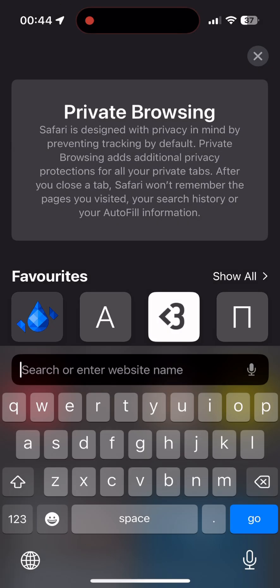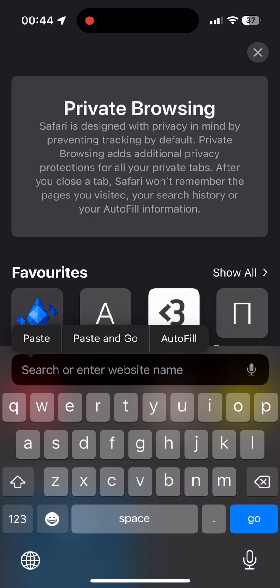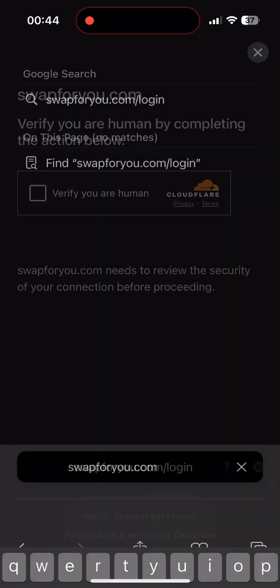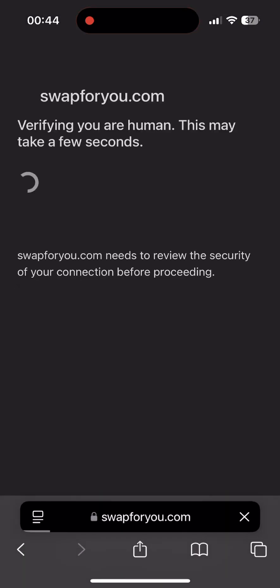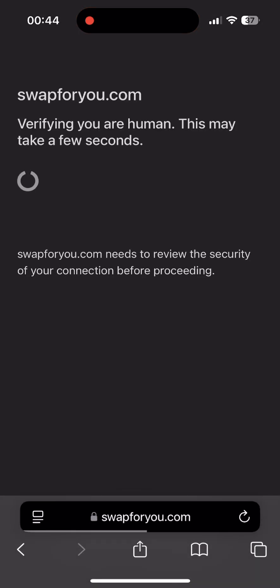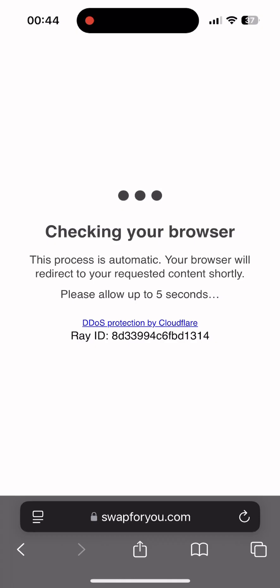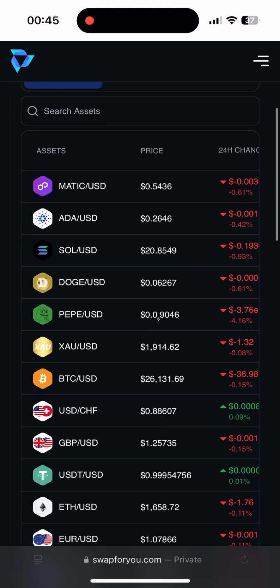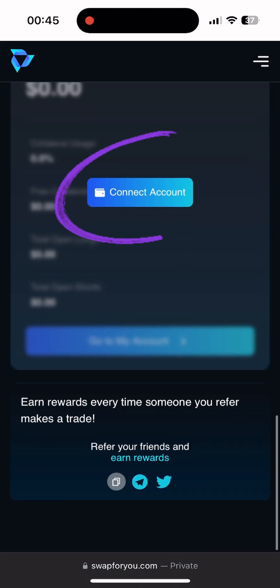The next step is to withdraw our BNB to a bank card. For this we go to the swap4you.com website. The link will be under the video in the pinned comments. This service cooperates with Binance charity and works with bank cards of 5 currencies including USD. Also, you don't need to worry about taxation, because using this service you receive funds peer-to-peer.